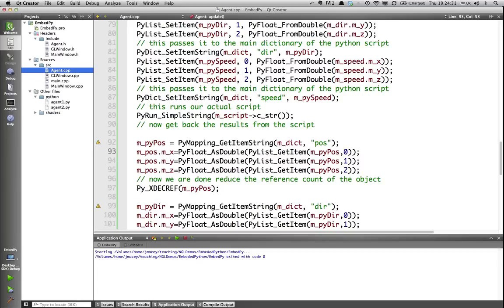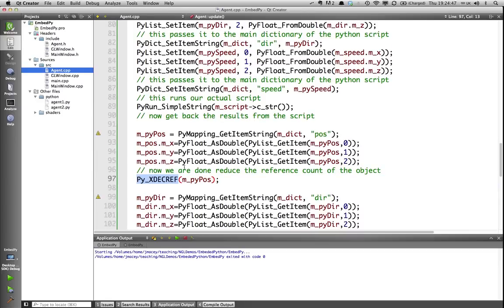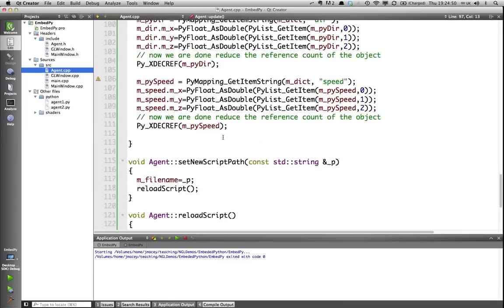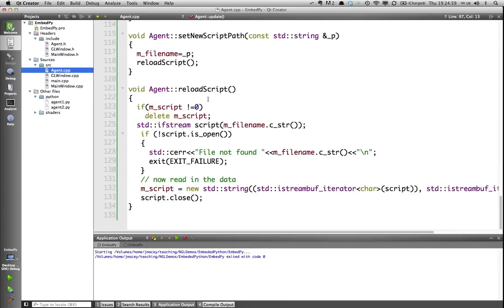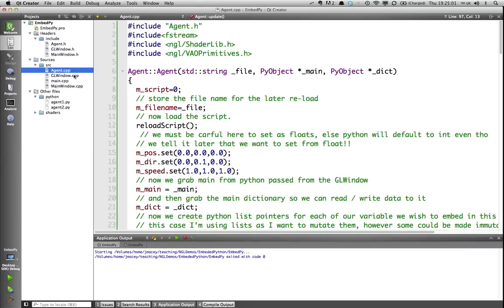The only other thing we need to do is we need to decrease the reference count of the object that's been created, because otherwise the Python stack will get out of sync. So, we just reduce that reference count, and go on to the next one, and the next one. And what this has effectively now done is it's updated the attributes in our class. That's it, effectively.